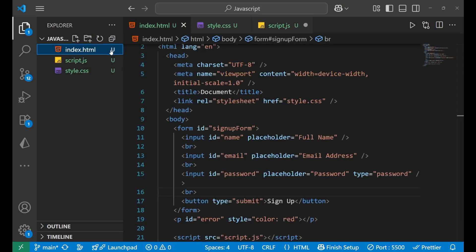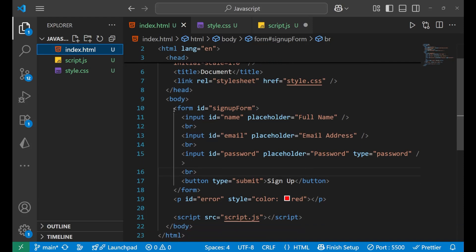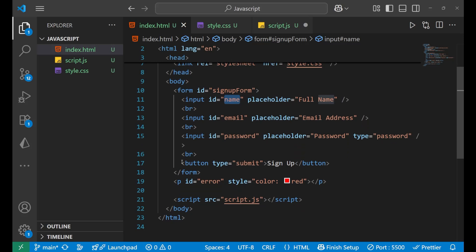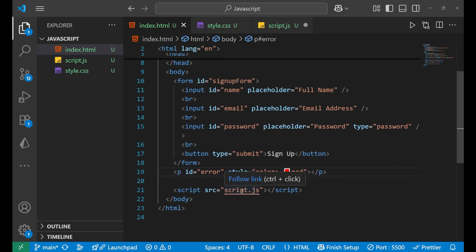Let's create an example form and show how validation is done. The HTML part is already done — here I have a form tag whose id is 'signup-form' with three different inputs: the first is name with placeholder 'full name', second is for email, third is for password with type set to password. There is also a sign up button whose type is 'submit', so when clicked the form gets submitted and the page reloads. There is also a paragraph whose color is red for displaying error messages.